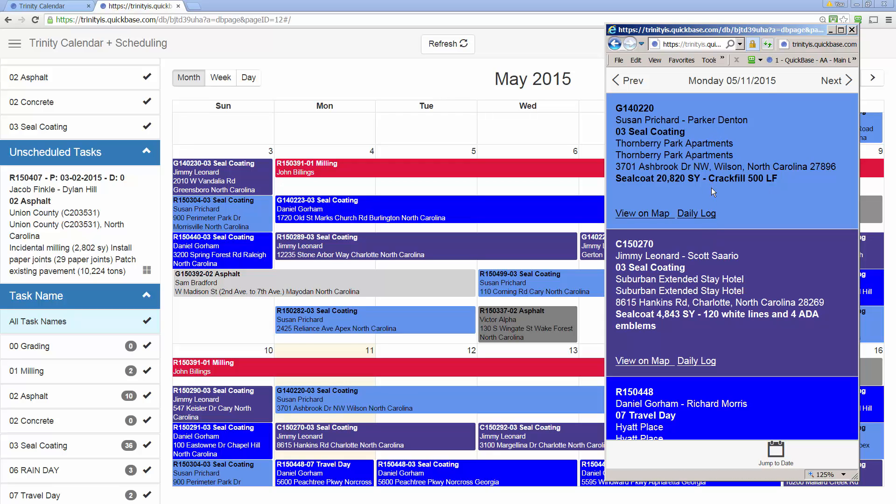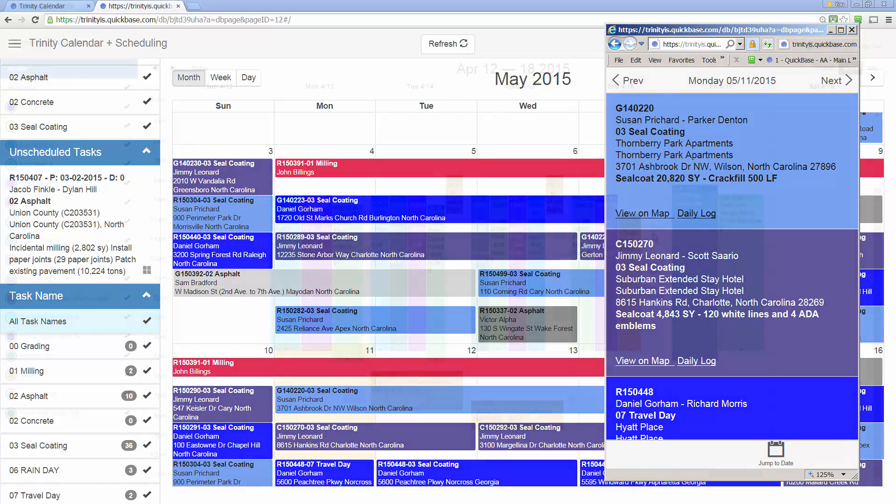Typically, when a user logs in here, they just see their tasks for that day and the days ahead. This shows multiple, but this is a mobile deployment of the calendar for those users that are out in the field.